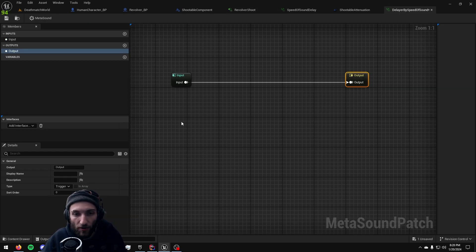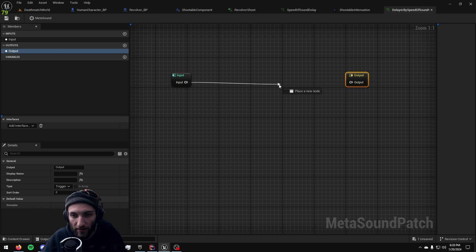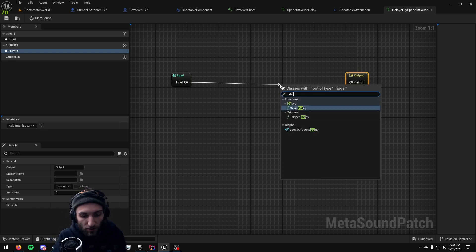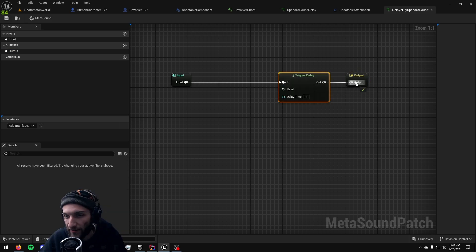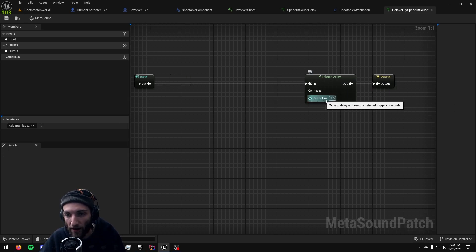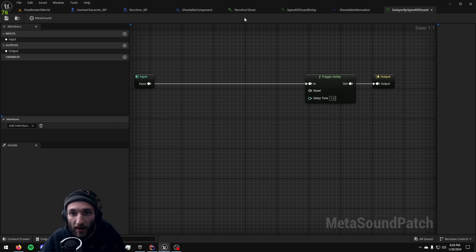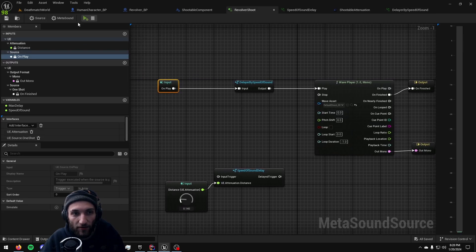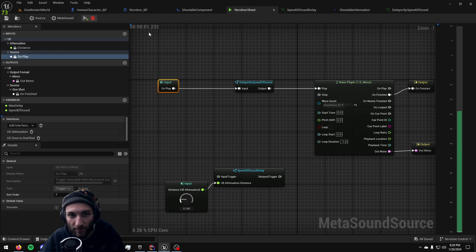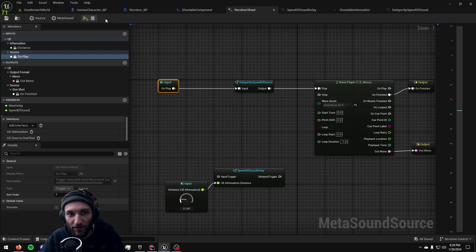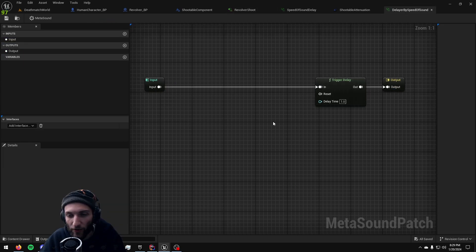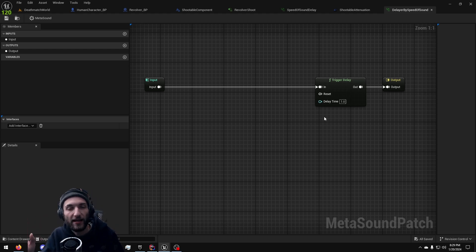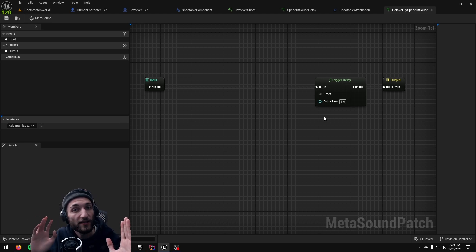So what we're going to want to do is drag our input pin over here and we're going to do a trigger delay and then we're going to drag that output over here. So currently this is set to one second delay time. So if I hit play now on my shooting sound effect it will delay by one second every time I want to play it which is not that useful.